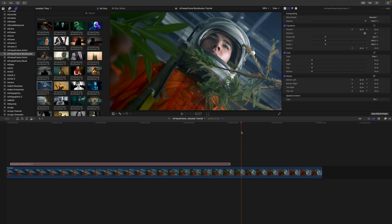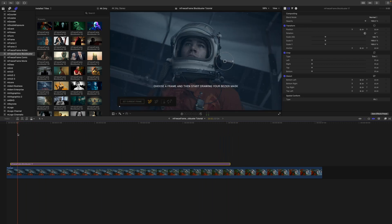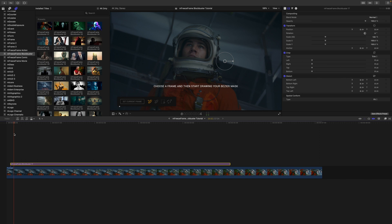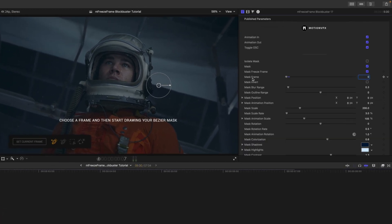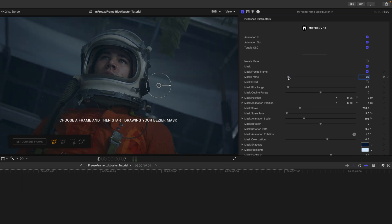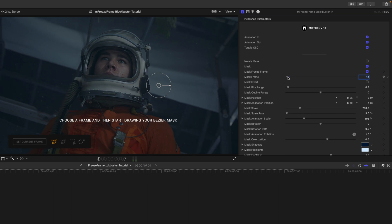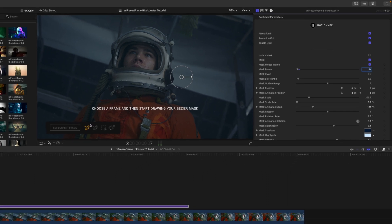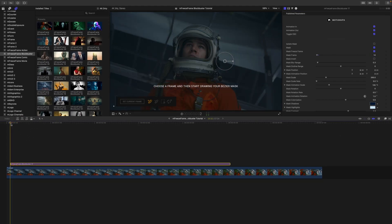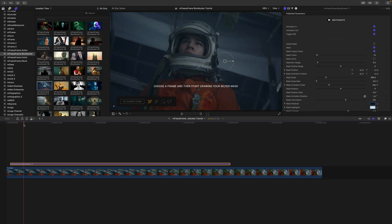Let's go into our inspector — I wanted to show you something before we start setting our mask. Under title, as we come down you can see mask frame is set to zero, which is our current frame. However, if you wanted, you can toggle this and choose your frame with the slider. So if you wanted frame 14 instead, it will come in at frame 14, and you can do this all the way up to a thousand frames.